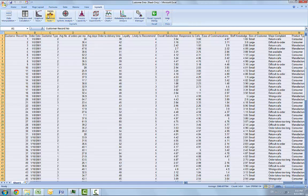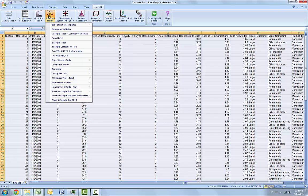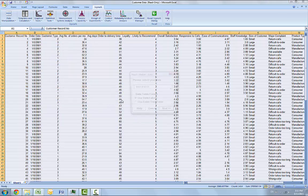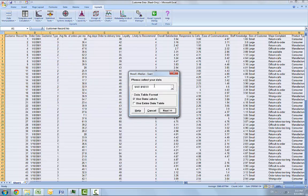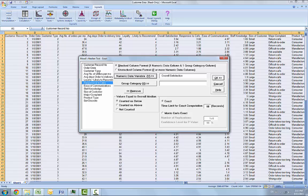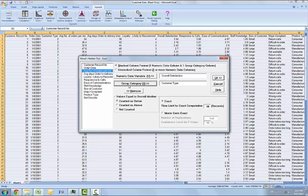We're going to click on Statistical Tools, Nonparametric Test exact, and Mood's Median Test exact. If your data set is not already pre-selected, you can select Use Entire Data. Ensure the stack column format is selected. Numeric data variable is overall satisfaction, and group category is customer type.